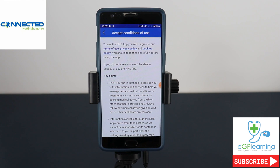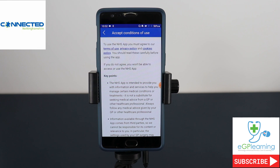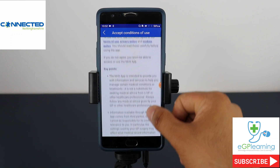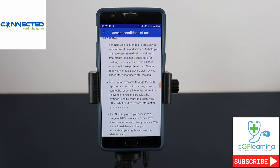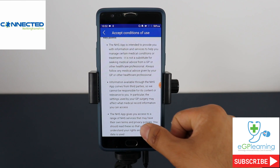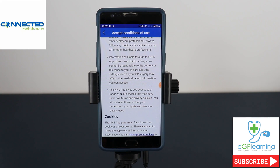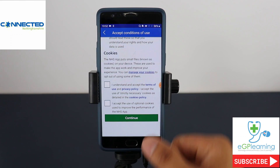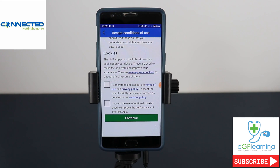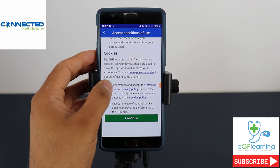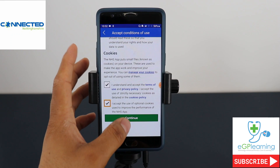It then takes you to the terms and conditions of the NHS app — just have a quick look at those. It is intended to provide you information and services to help you manage medical conditions or treatments, but it's not a substitute for your GP or medical service. Information available through the NHS app comes from third parties, and they are not responsible for that information. It also gives you access to NHS services which may have their own terms and policies, and it uses cookies to make sure it works effectively.